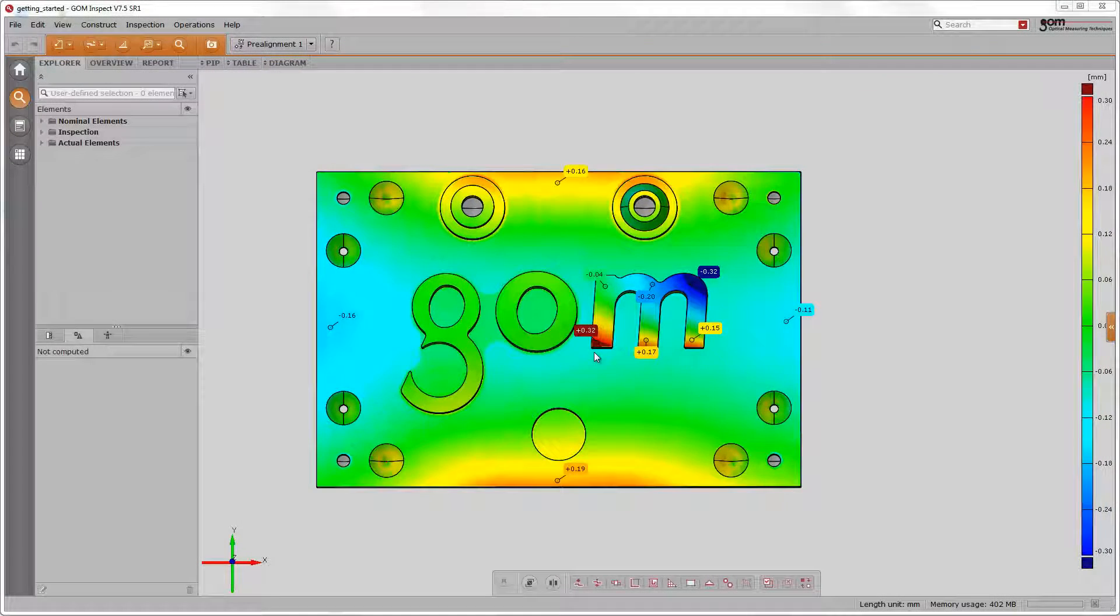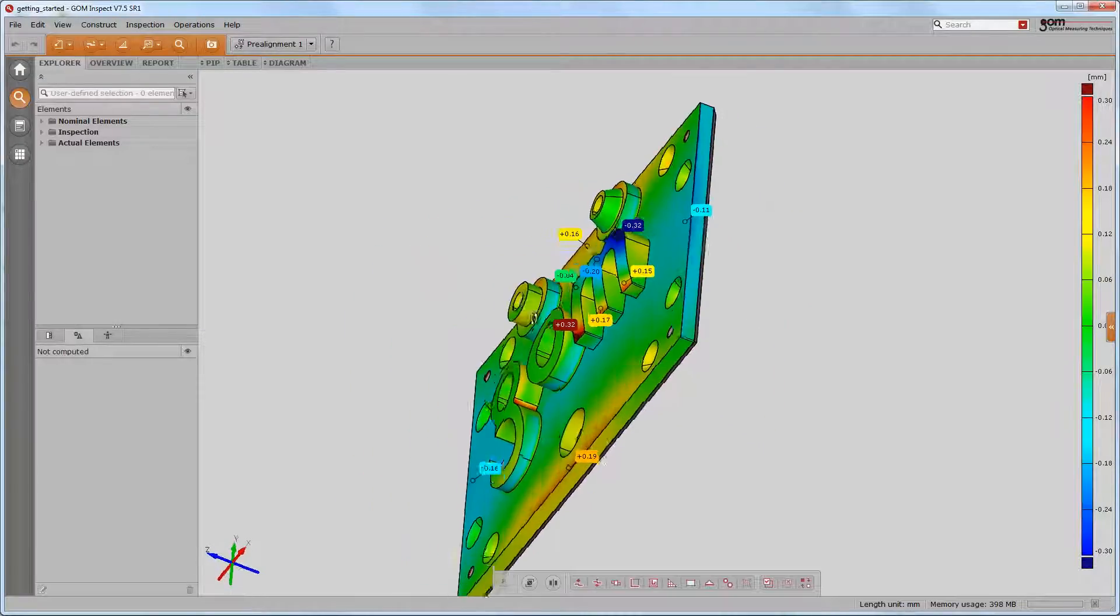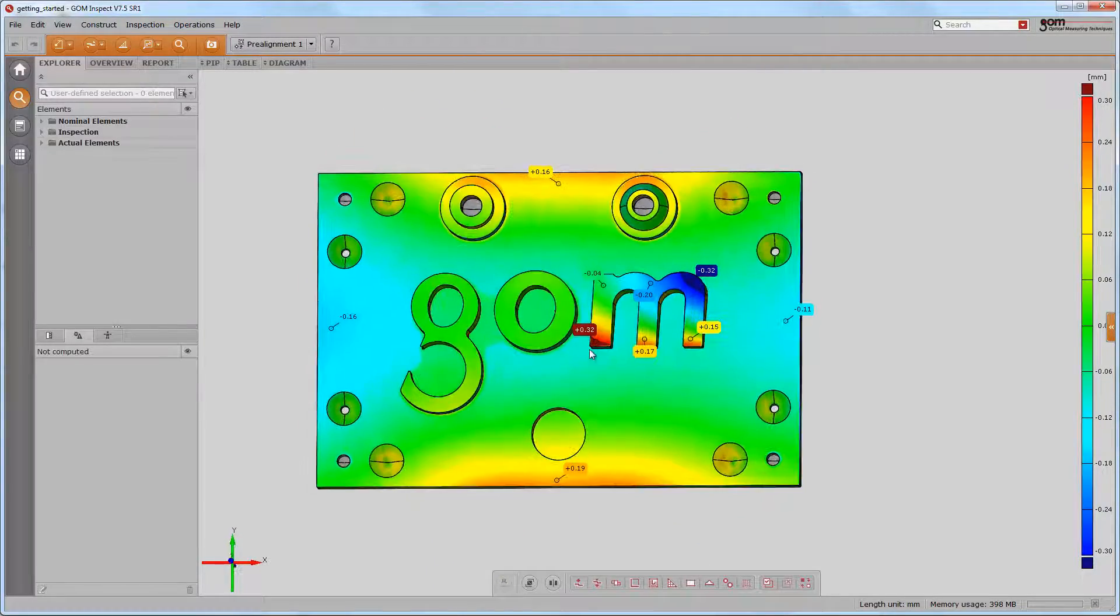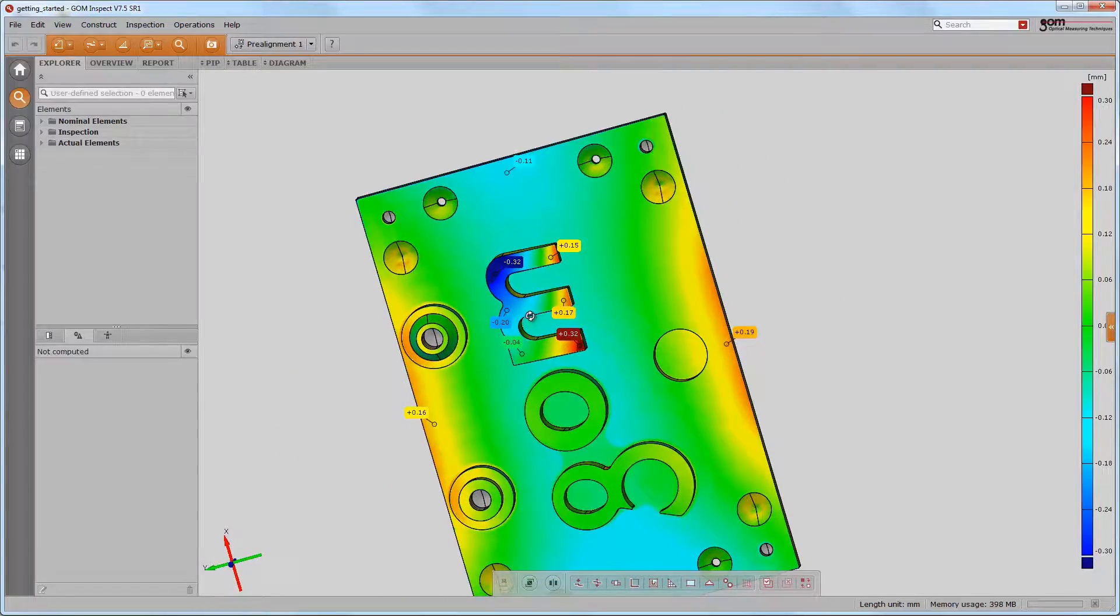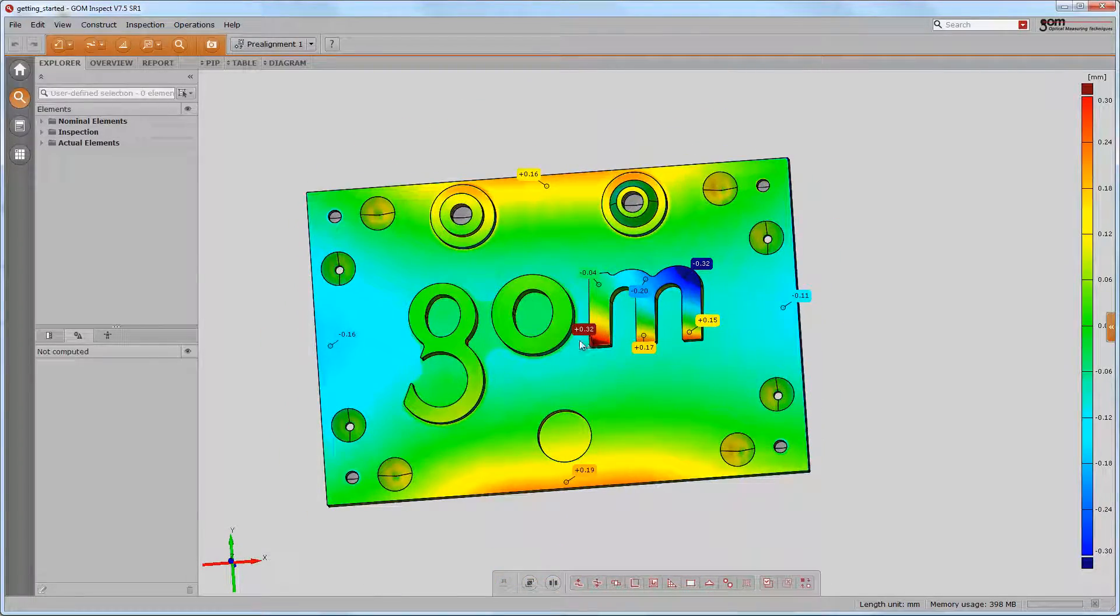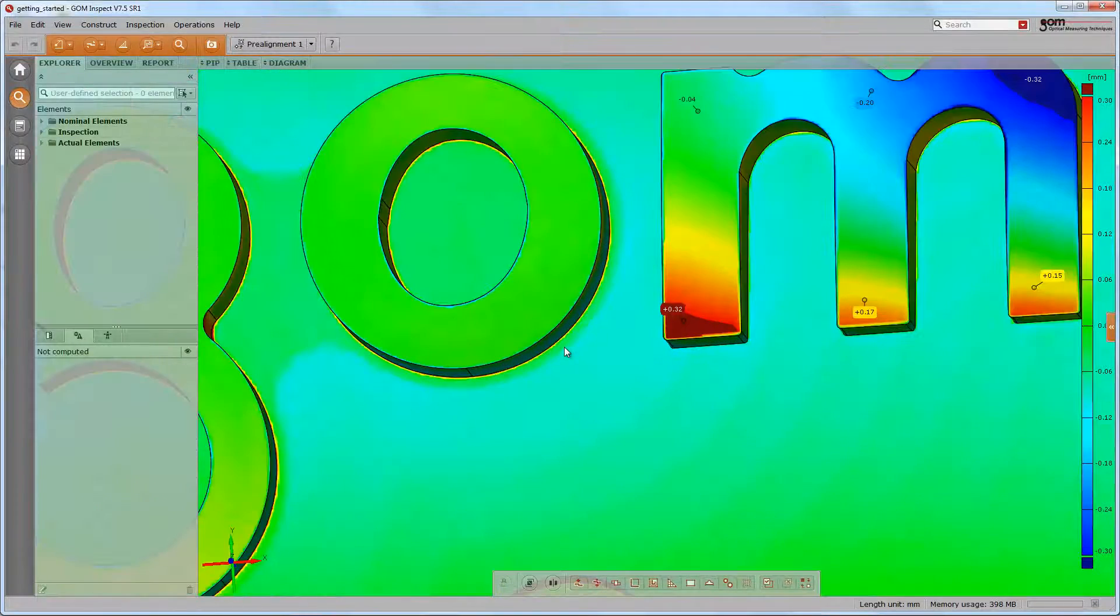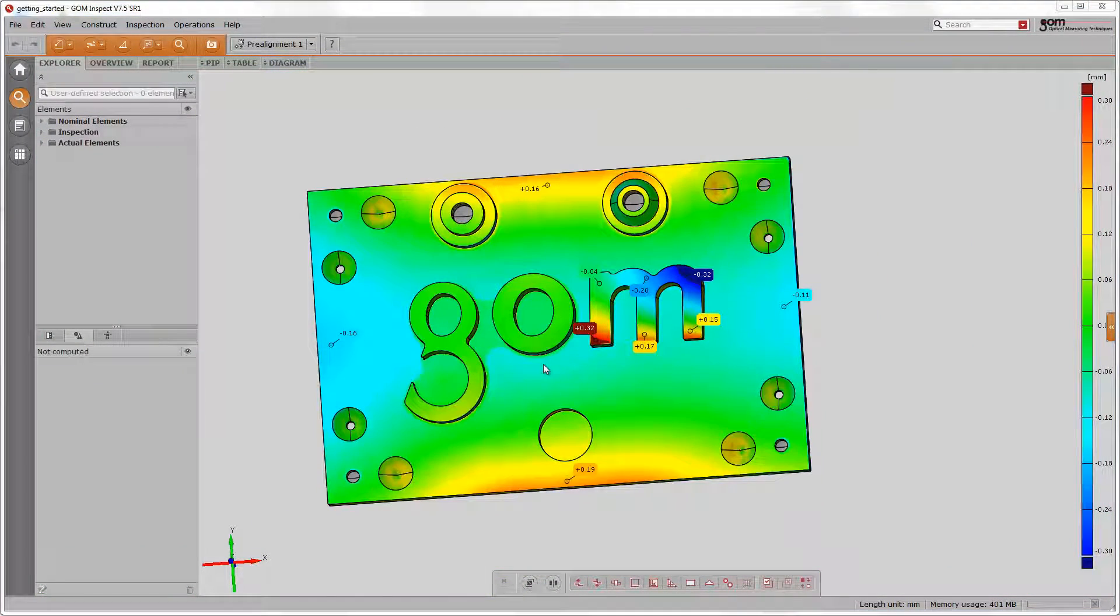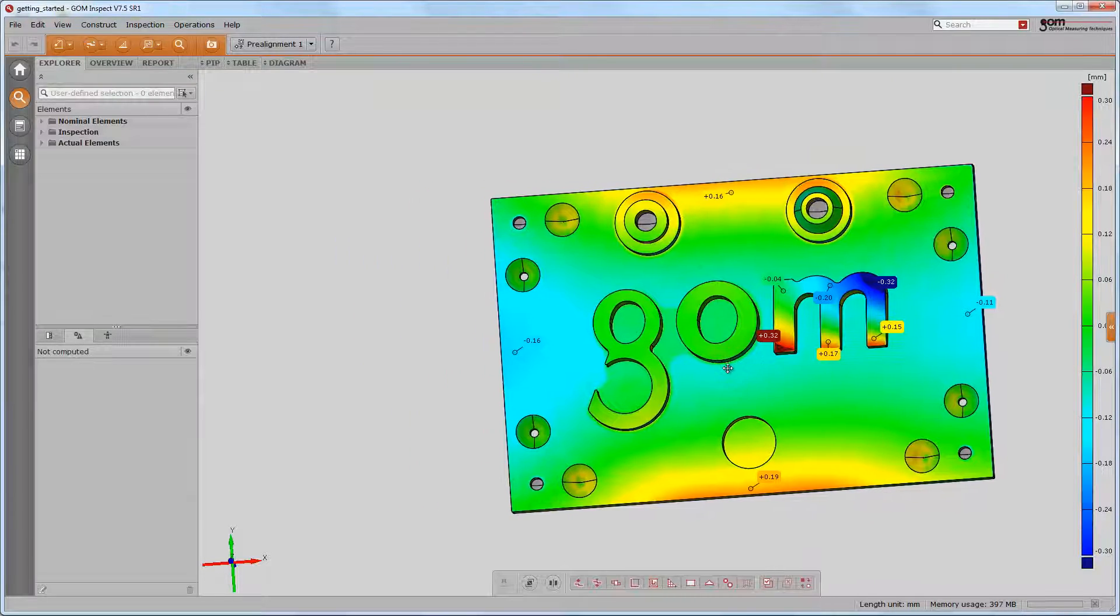To turn an object in the 3D view, press the left mouse button and move the mouse around. If you press shift and the left mouse button, you may turn the object in viewing direction. Zoom in and out by moving the mouse wheel forwards and backwards. Pressing the mouse wheel activates the pan mode.